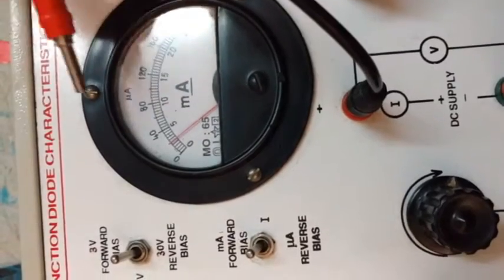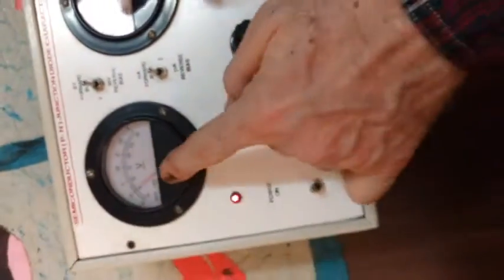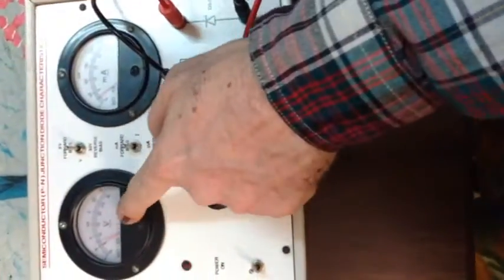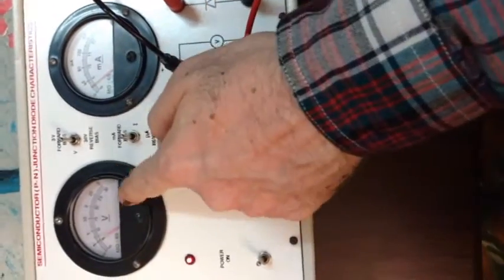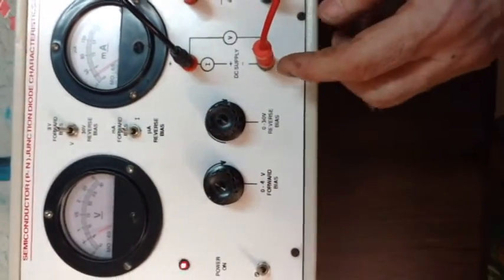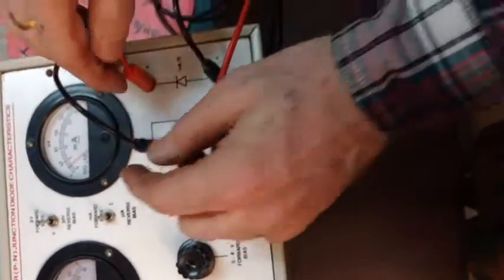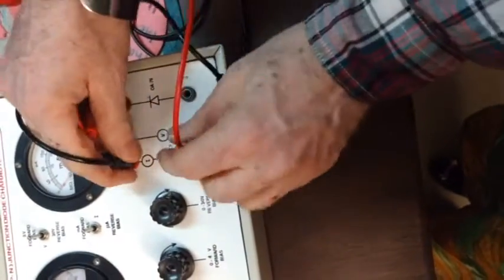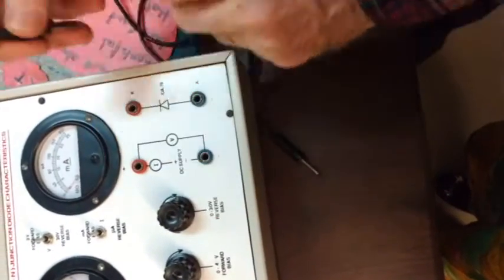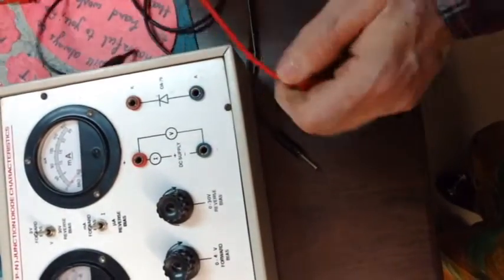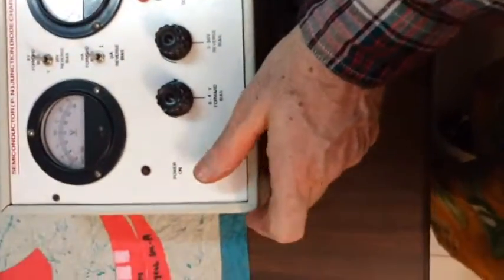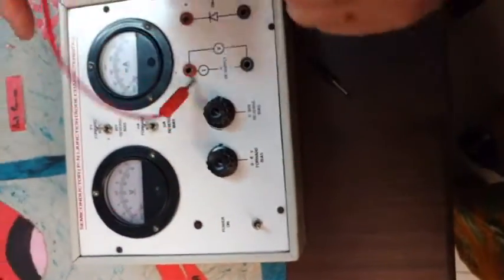Now, we note down voltage and current, then we draw the graph. Now we disconnect this forward biasing, disconnect forward biasing and we are connecting it again for reverse biasing.